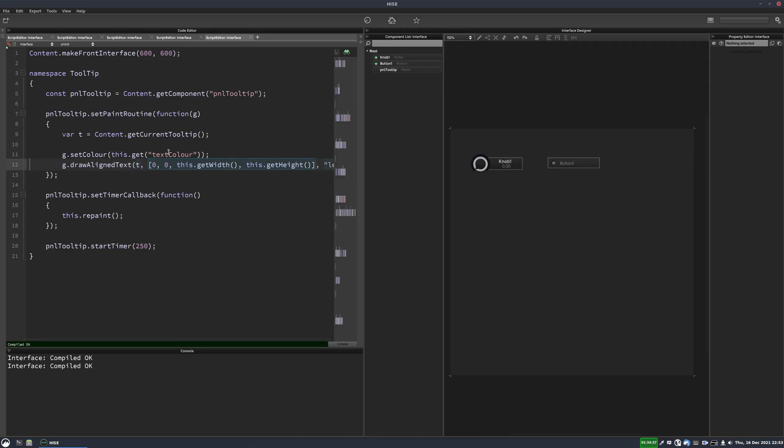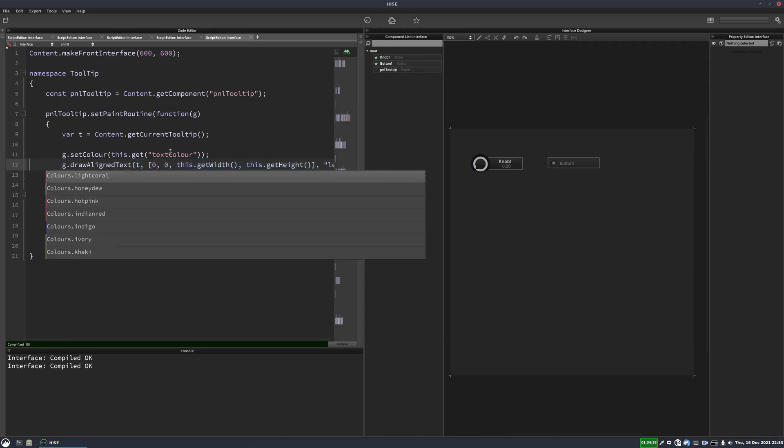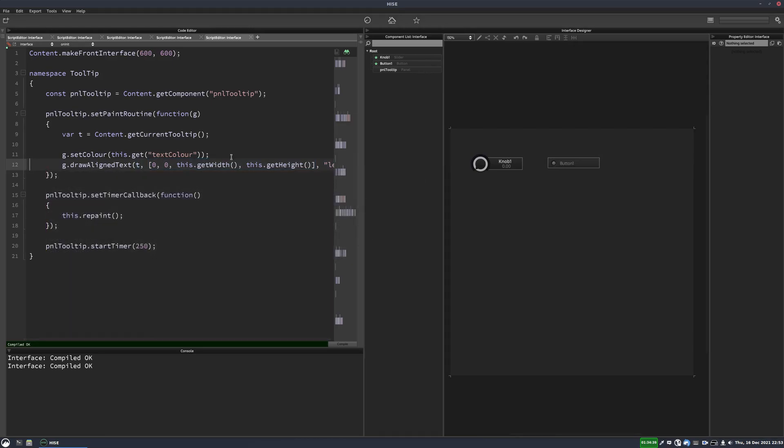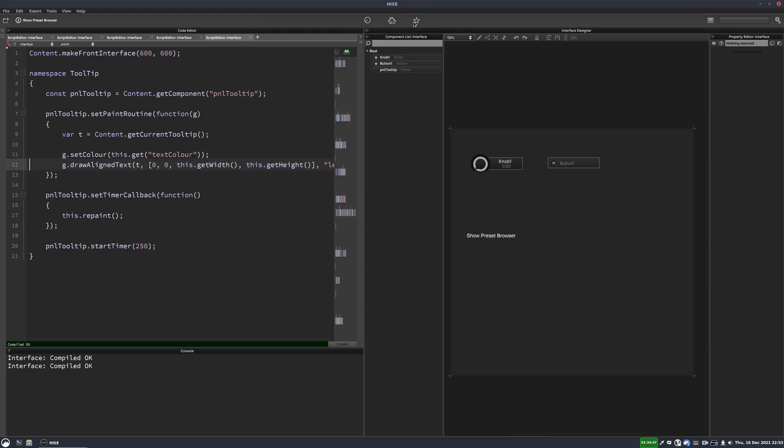And I'll hit F5 on that. And now if I hover my mouse over, we can see the tooltip appears in our panel. But the panel's actually invisible at the moment. So why don't we have it so the panel appears when there's a tooltip and then it disappears when there is no tooltip.